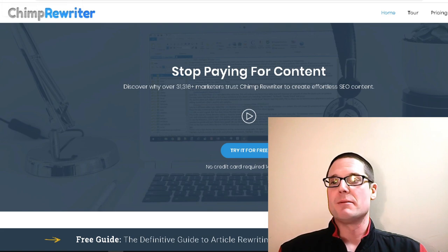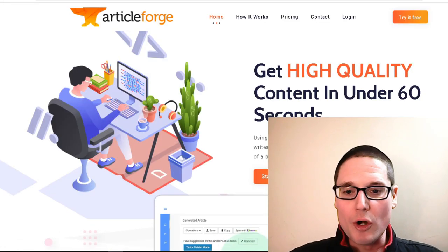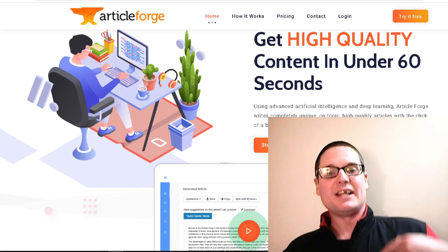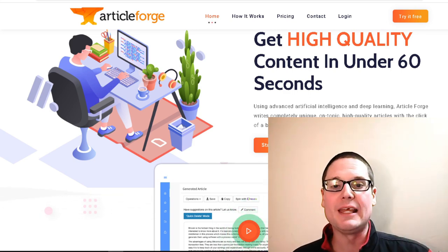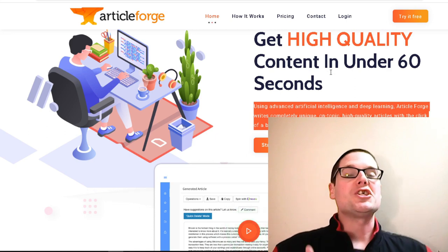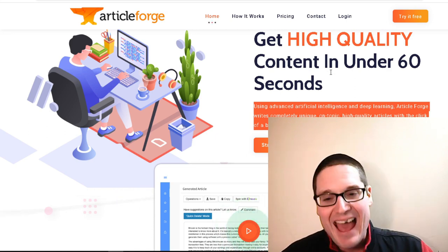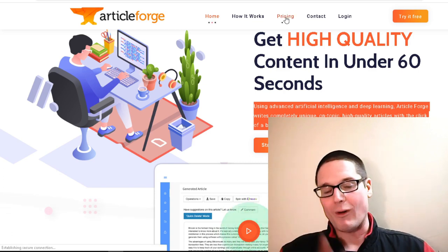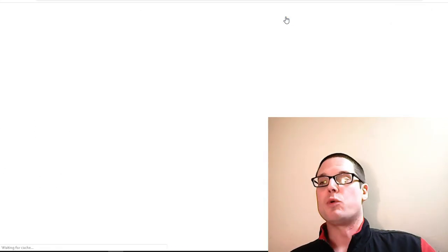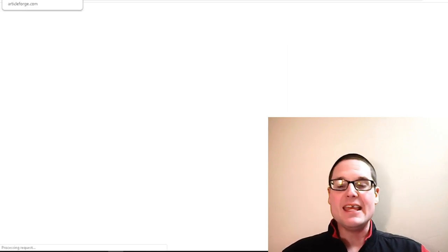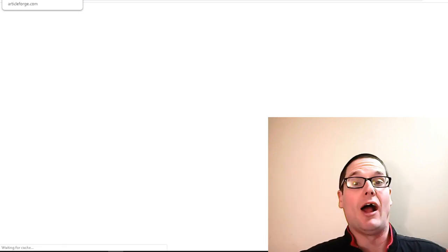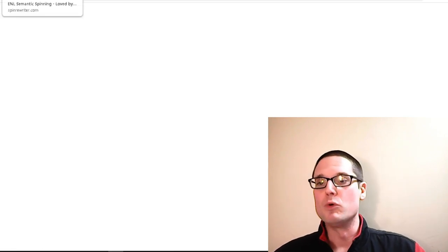Let's move on to Article Forge. They use advanced artificial intelligence and deep learning — Article Forge writes completely unique, on-topic, high-quality articles, and that's what it says right here. Article Forge is an option. I have used them, and again in my opinion it's along the pricier side, because at the end of the day I prefer a manual spin over using a tool. It's a good solution and I've heard great things about it, but I think it's just as good as some other options that are a lot cheaper.